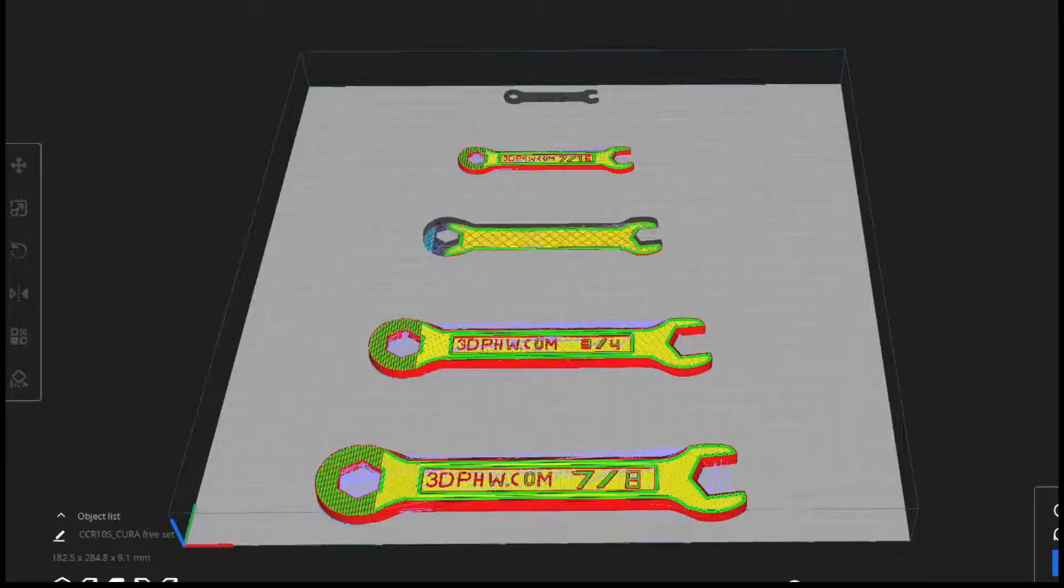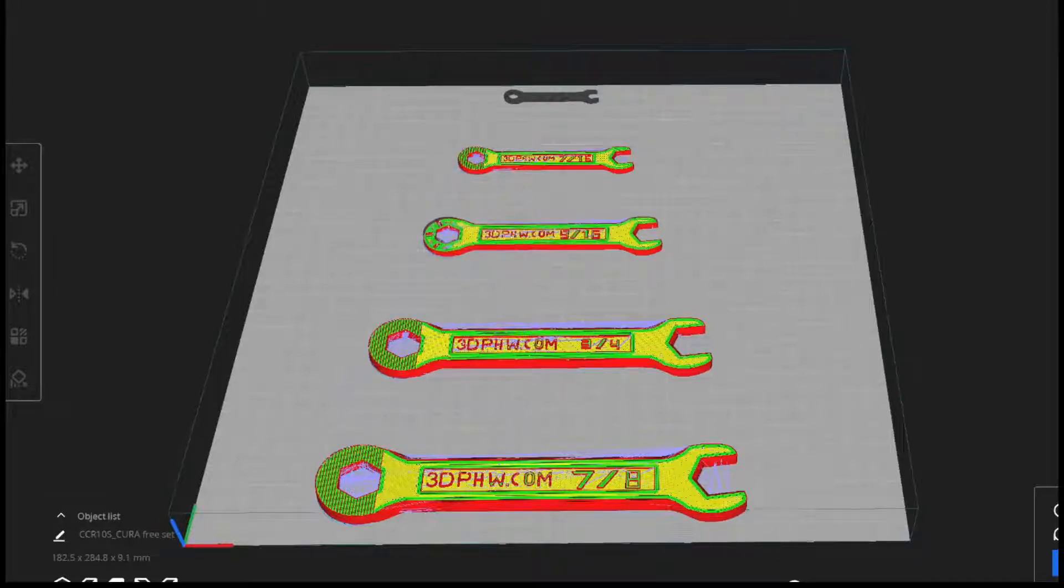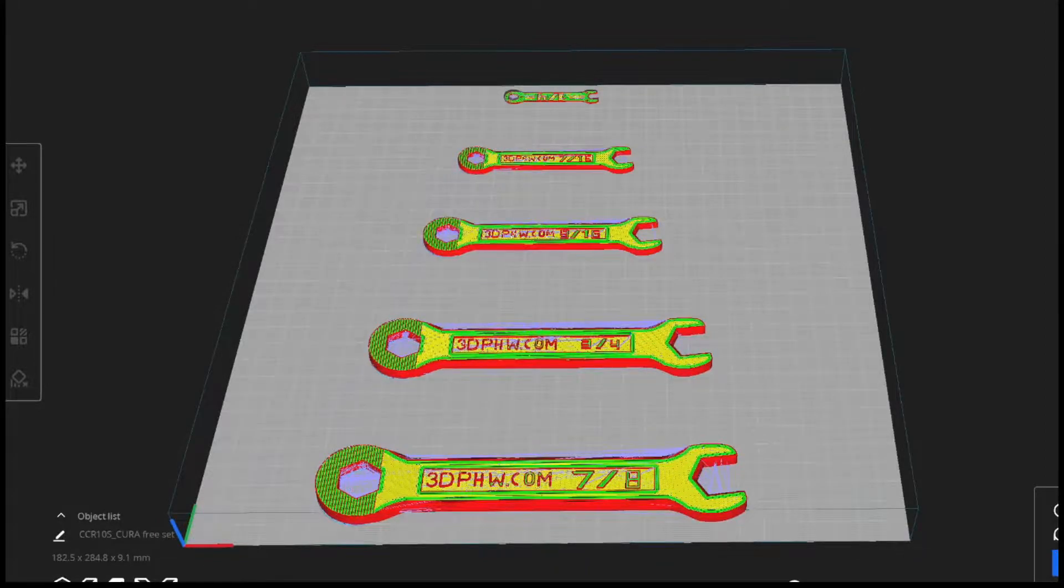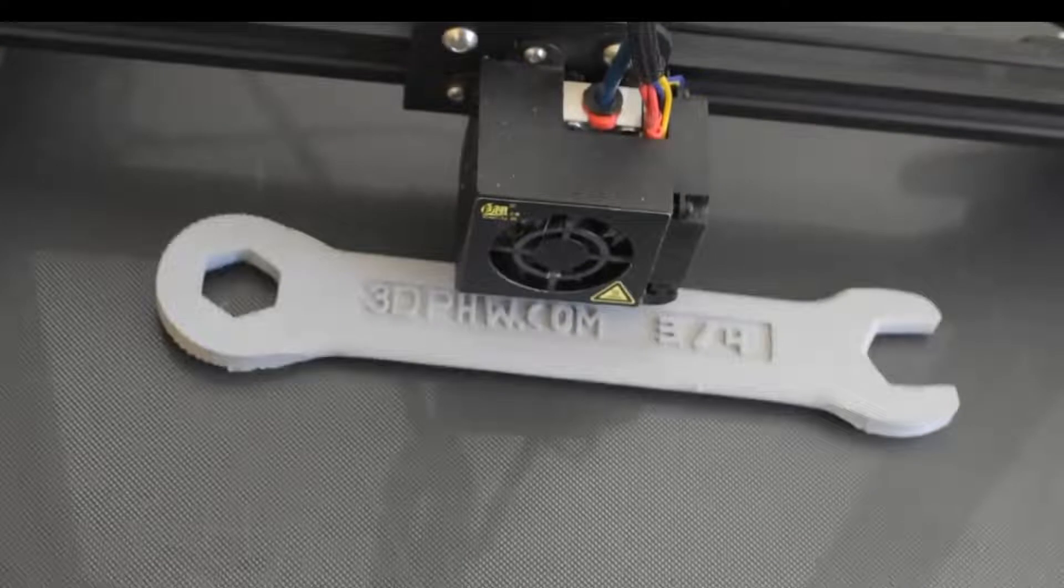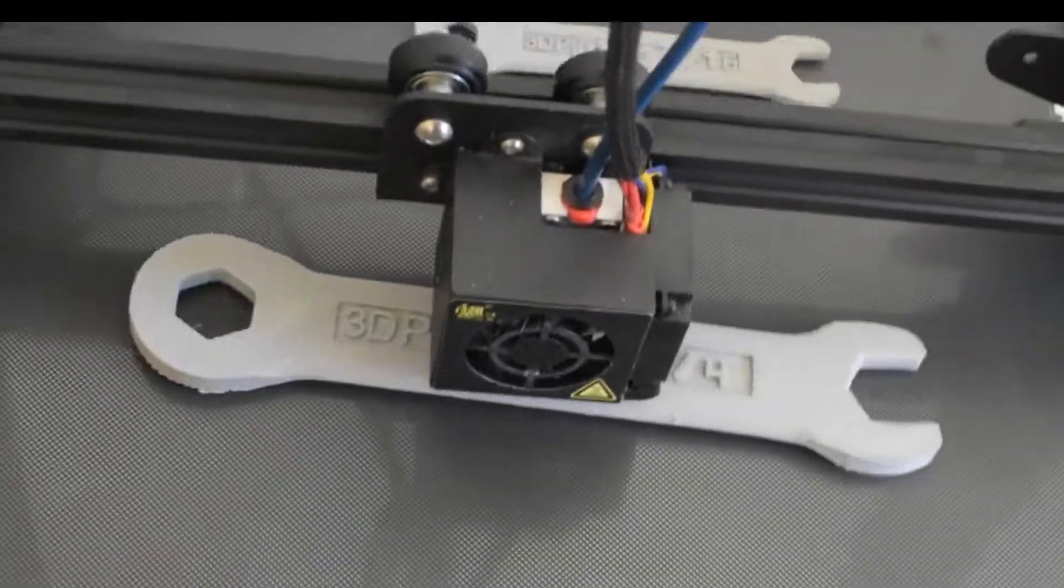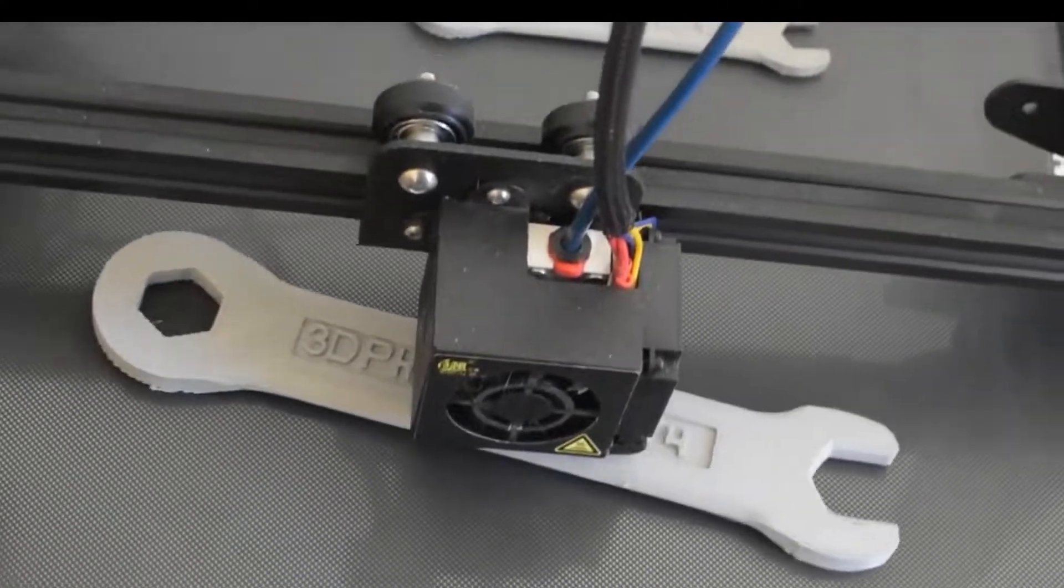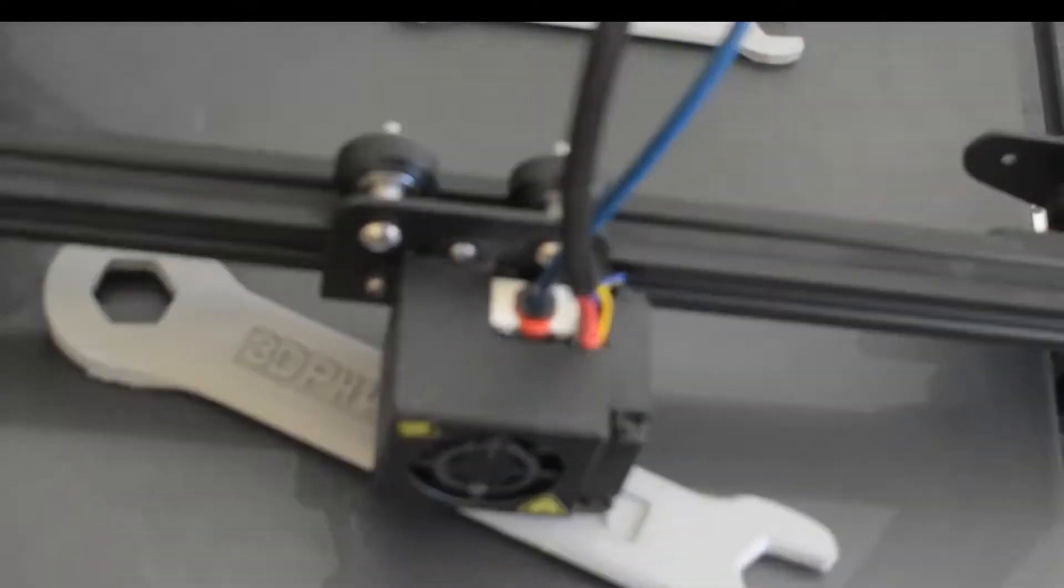And if you have strong bed adhesion with your first print, then that print will be damaged by the printhead, or worse, your 3D printer will be damaged.